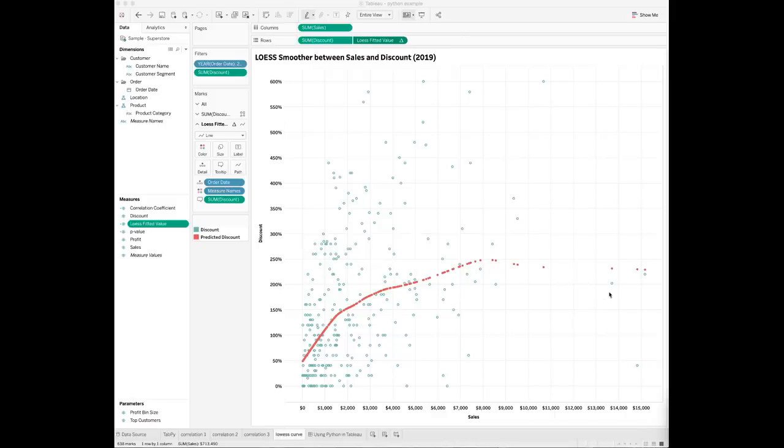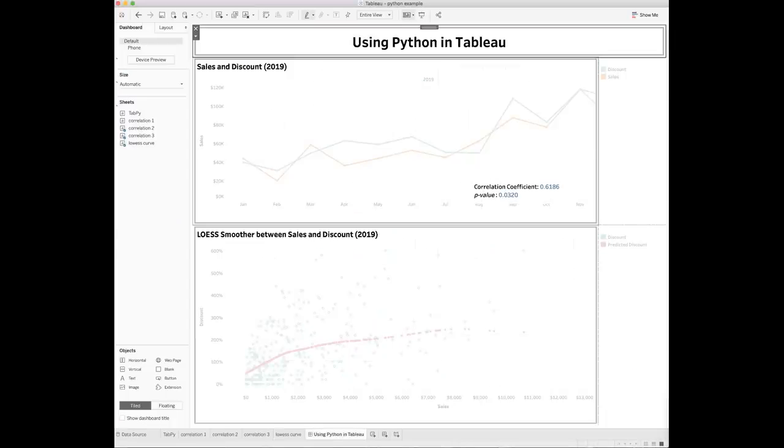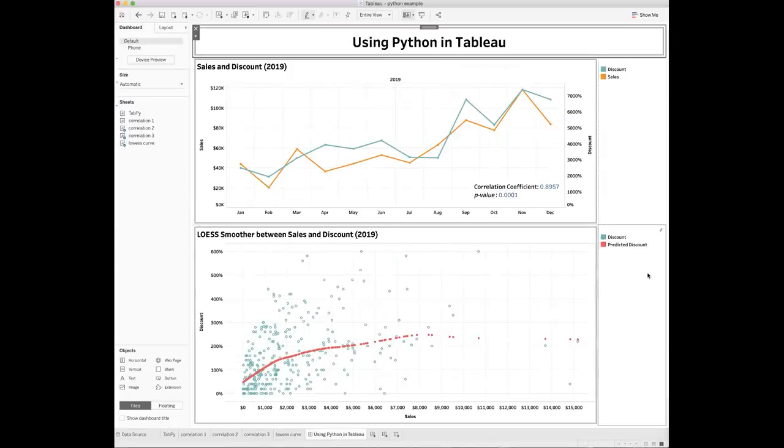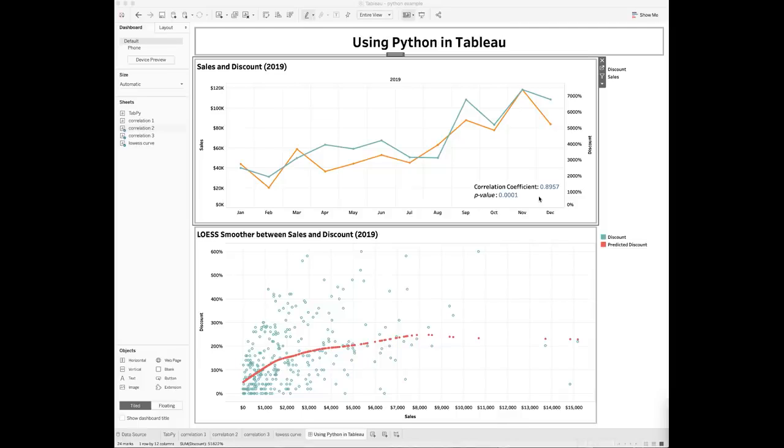You can also visualize your analysis and results including the linear correlation coefficient and the LOESS smoothing line in a dashboard like this. Also, if you want to visualize the actual correlation coefficient and the p-value in the chart, you will need to create a new blank sheet and then add these two calculated fields to the title section of the sheet.